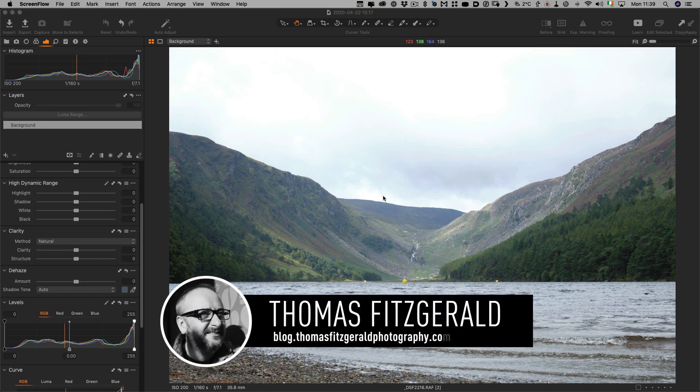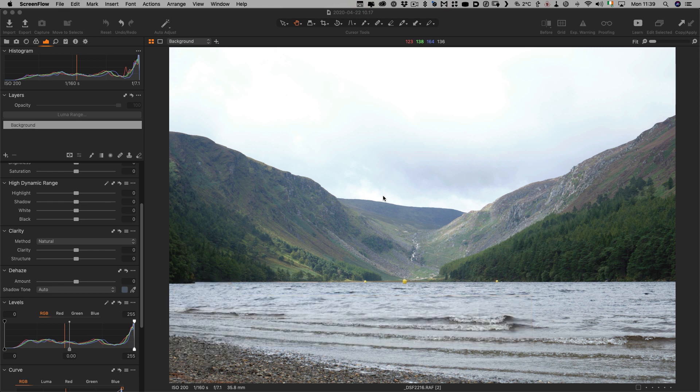Hi everybody, it's Thomas here from Thomas Fitzgerald Photography and welcome to my first video of 2021. I know I've been a bit late and it's been a while since my last video and I do apologize, but getting right back down to it, here is a Capture One tip for you.